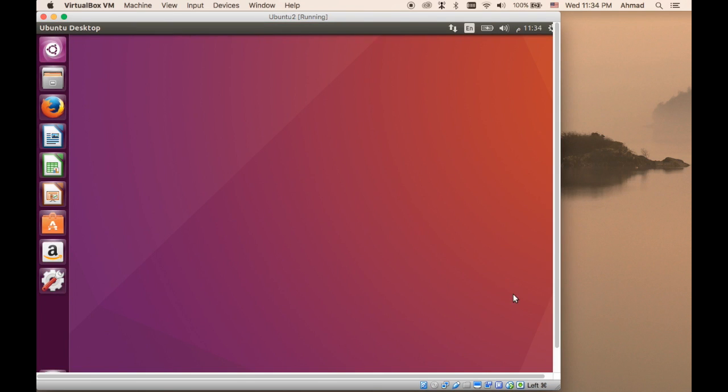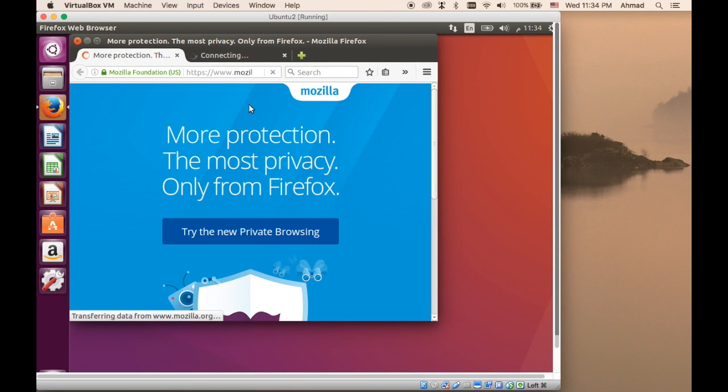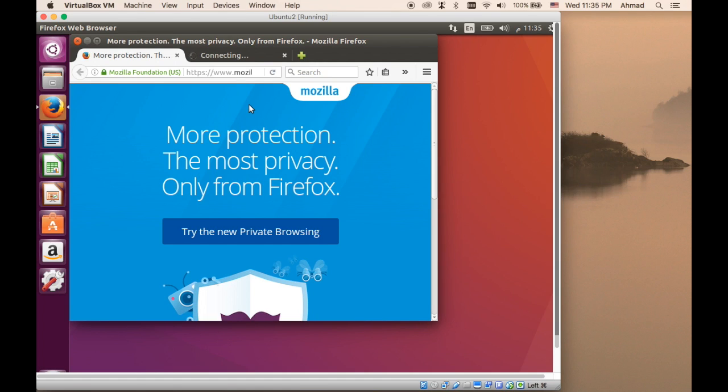And now we have successfully installed Ubuntu. You can use whatever features you have. That brings us to the end of this section in Linux for Absolute Beginners by Ideonics. My name is Ahmed. I hope you enjoyed this section and see you next. Thank you.